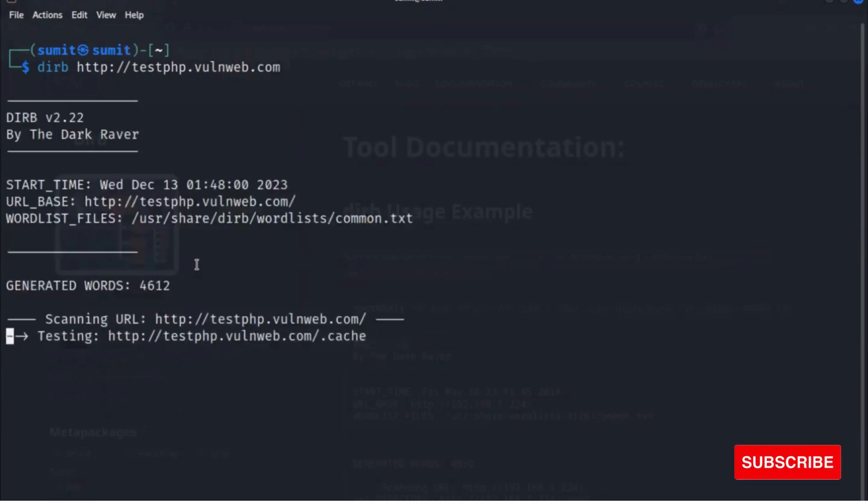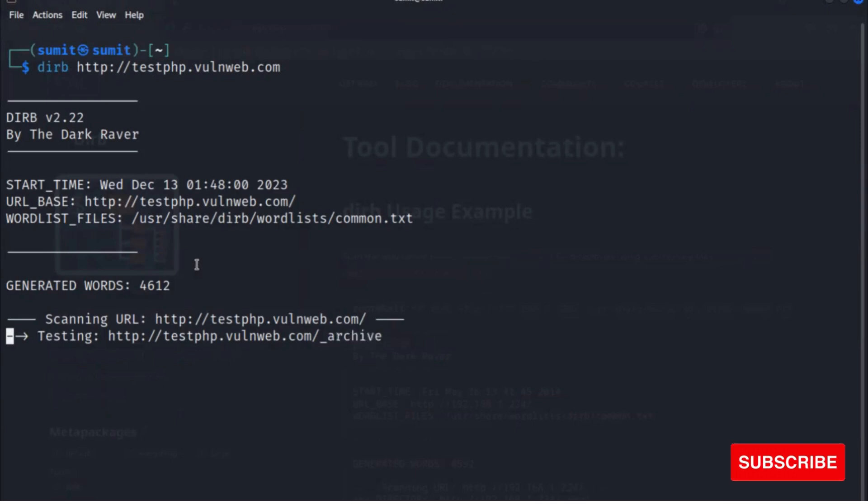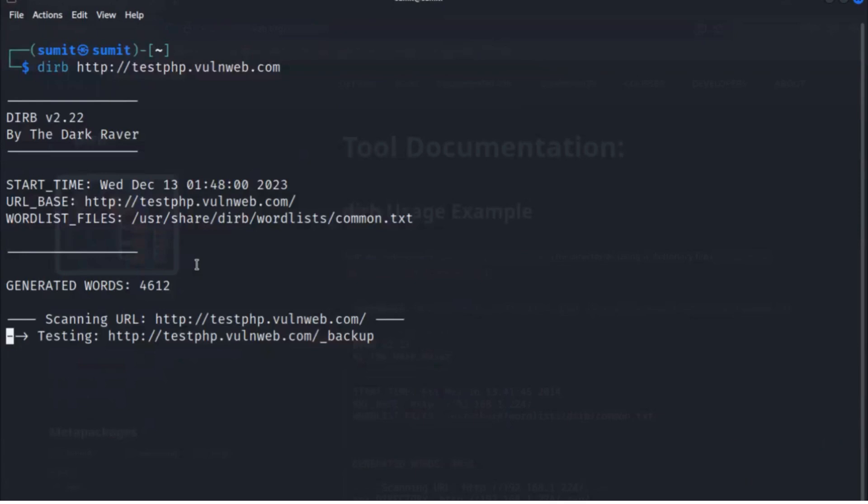Now hit enter. It will generate a wordlist and scan the target. It will take some time to reflect the result.